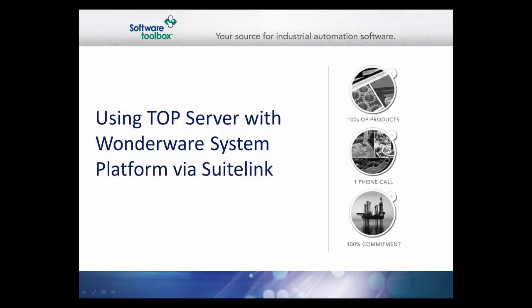This video will demonstrate the process of making a basic SuiteLink connection from TopServer 5 to Wonderware System Platform using the SuiteLink DI object.